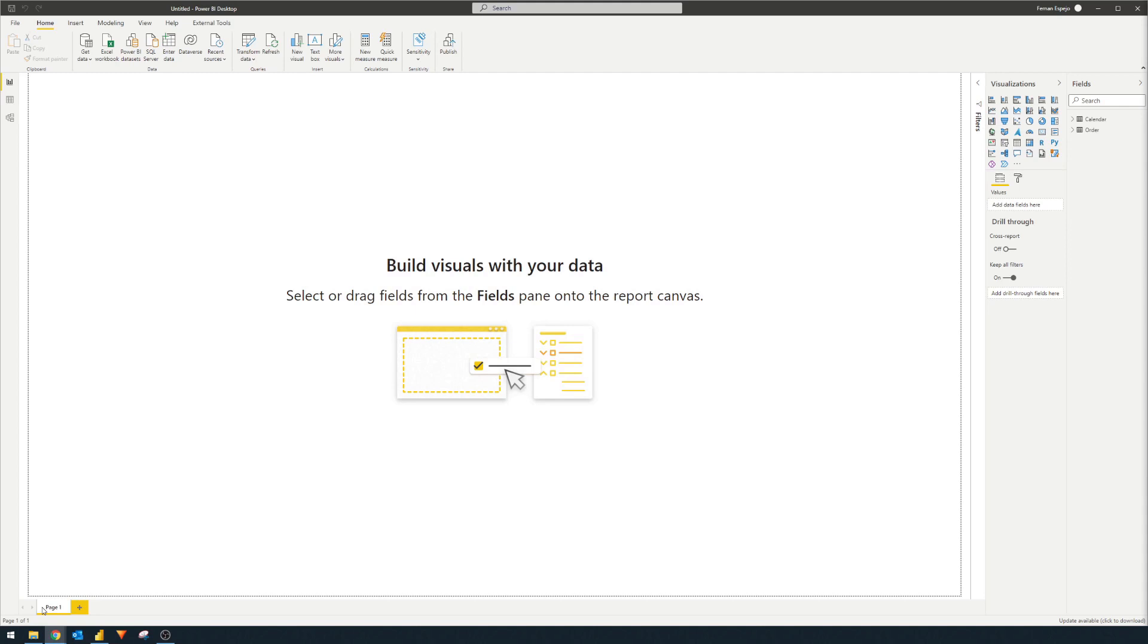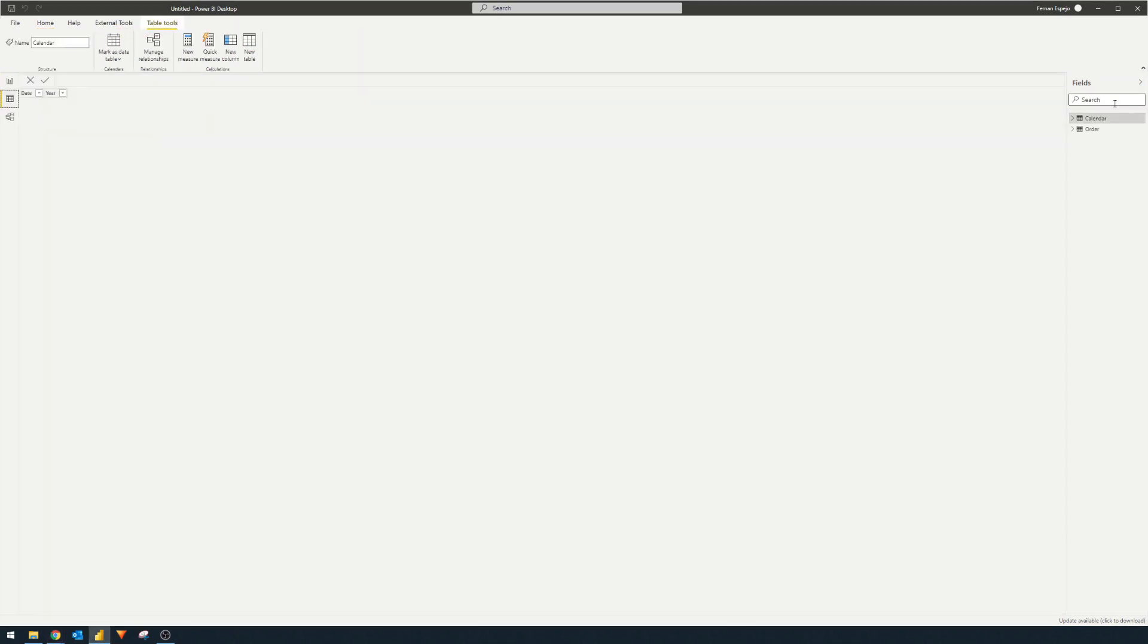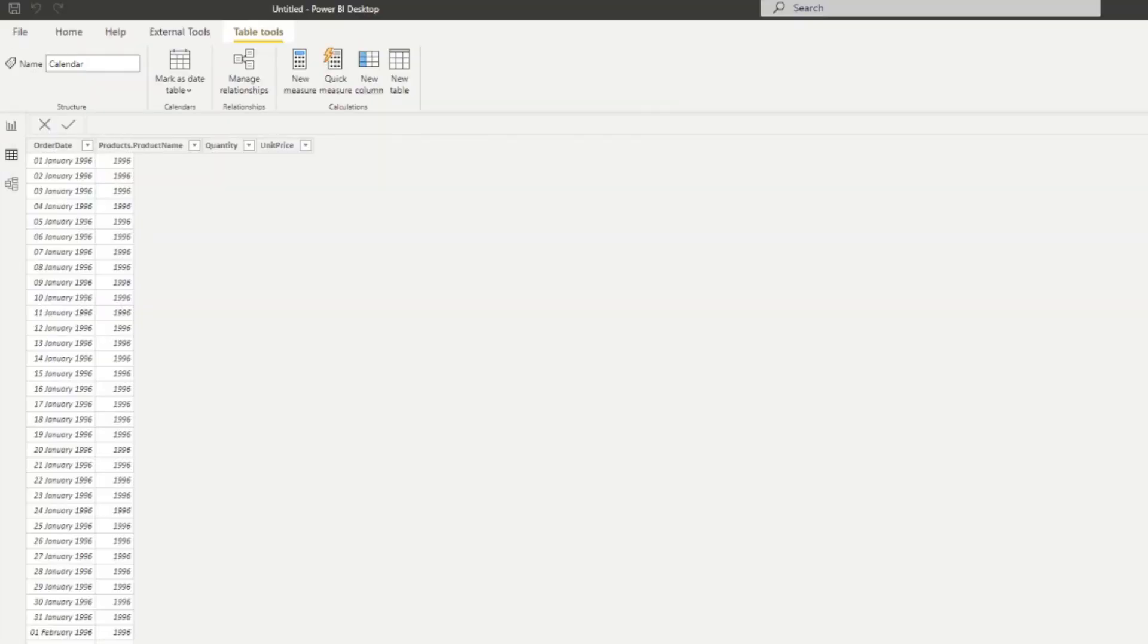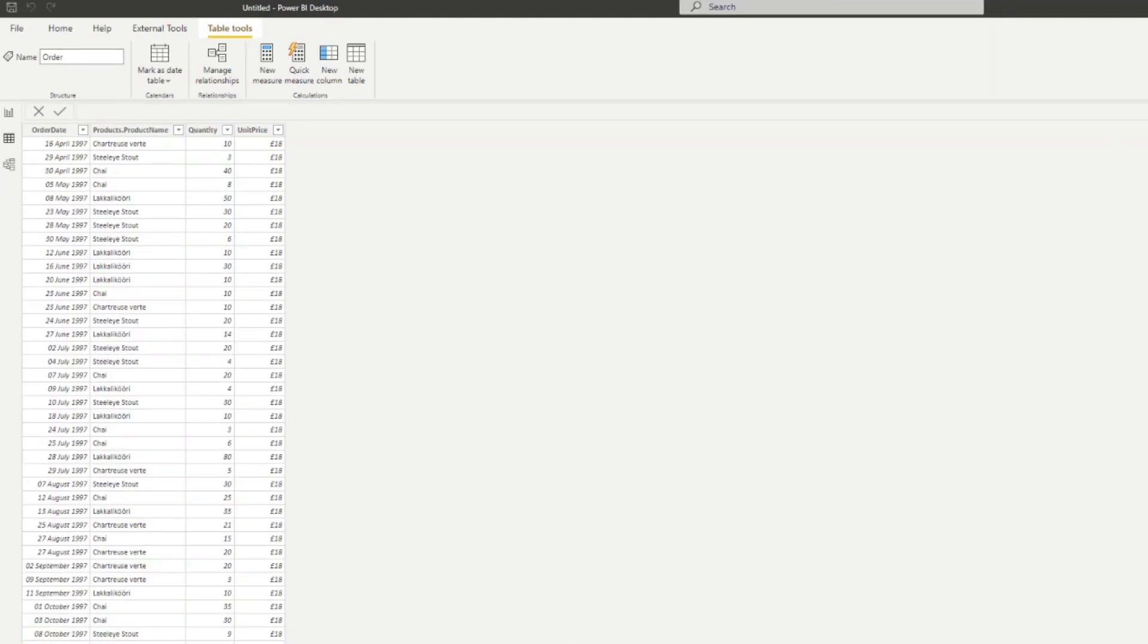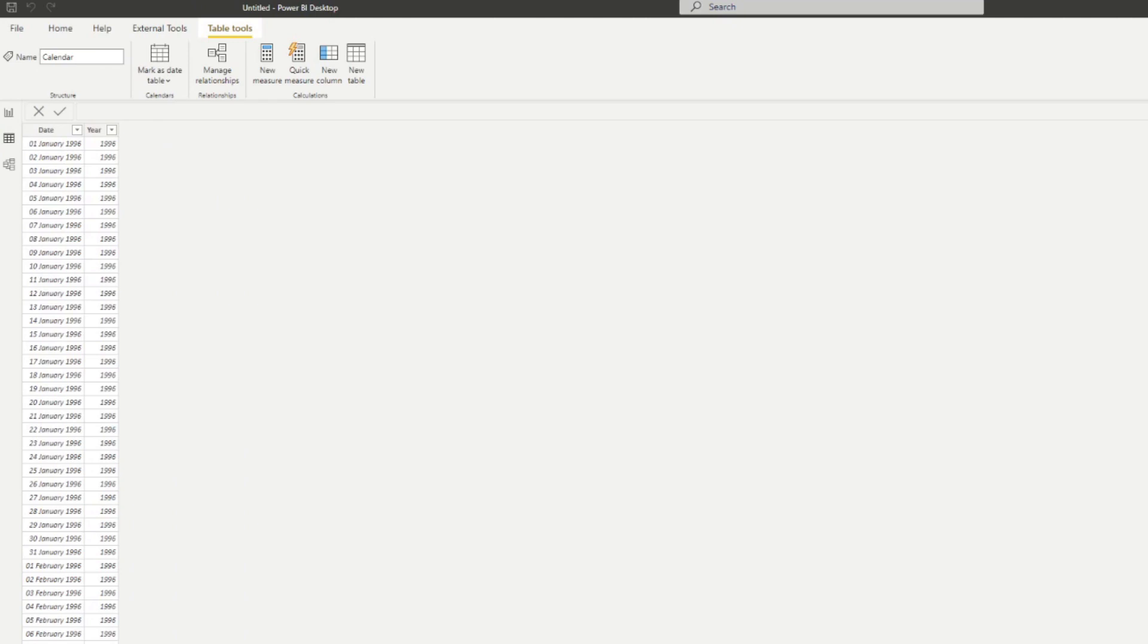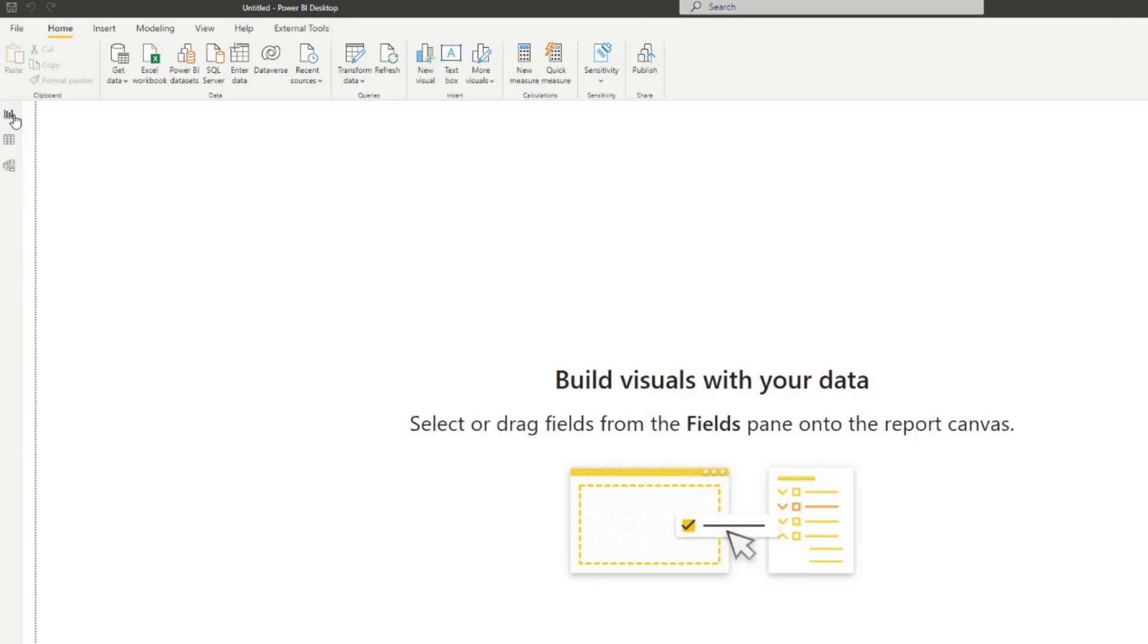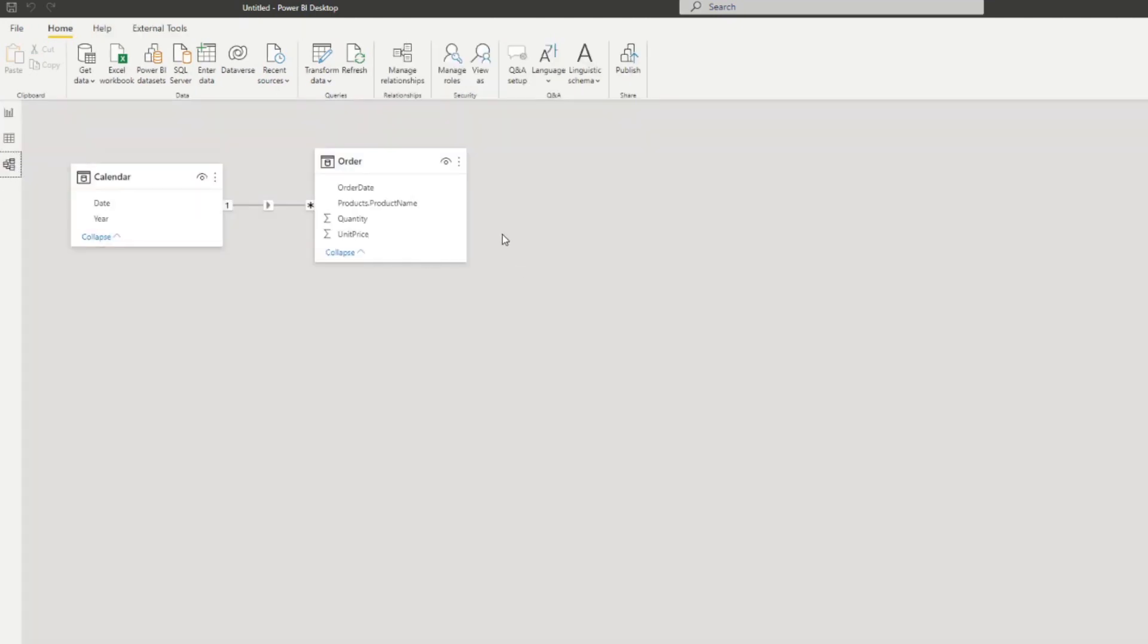So I want to start by showing you a simple report here. We have some data on orders table, which has information about products that have been ordered on specific dates, what products were ordered, the quantity of products ordered and the price of these products. We have a calendar table that we will use for our time intelligence measures. And at the moment, there is a relationship just to connect this calendar table to the order dates column in the orders table.